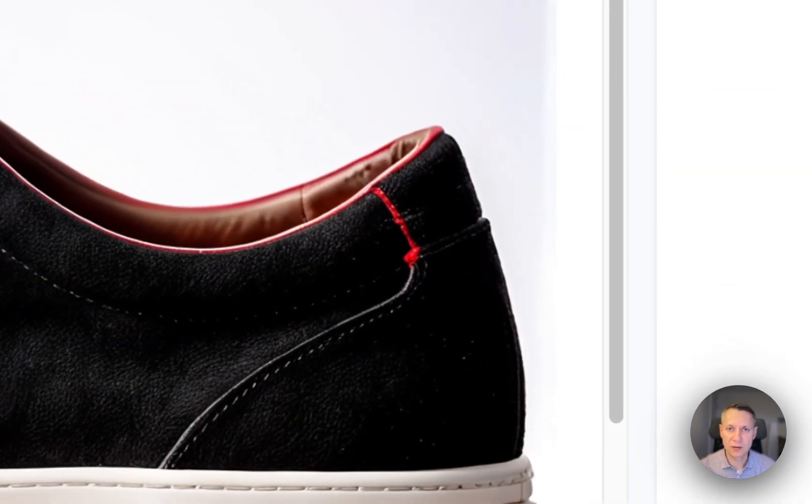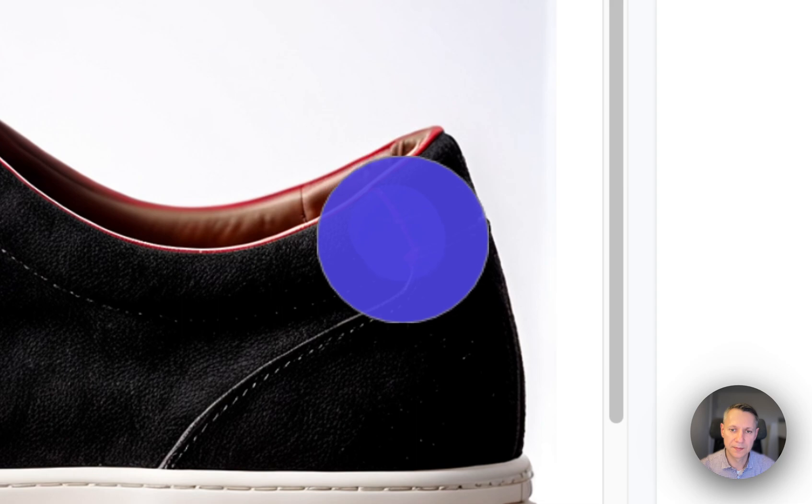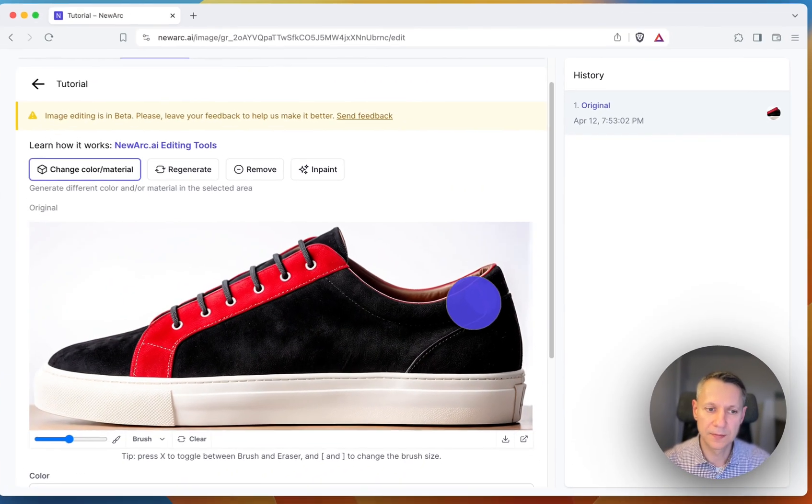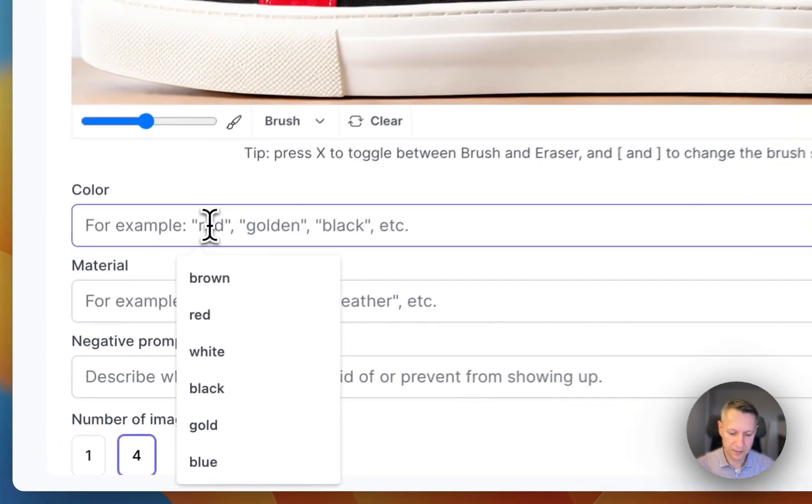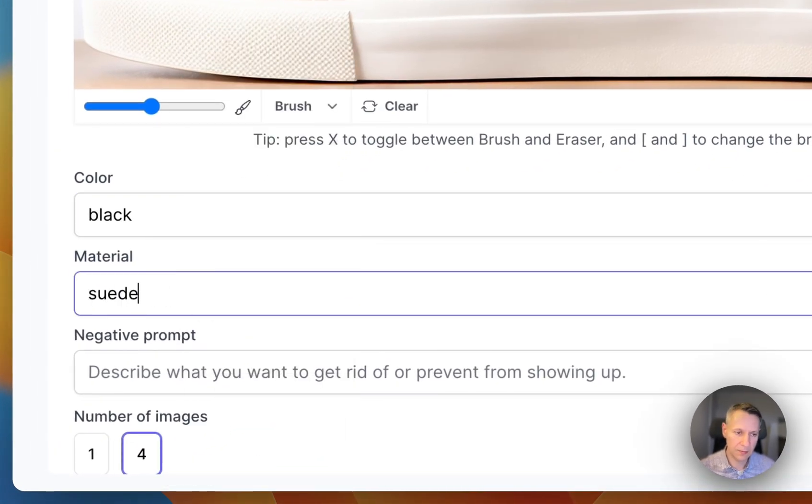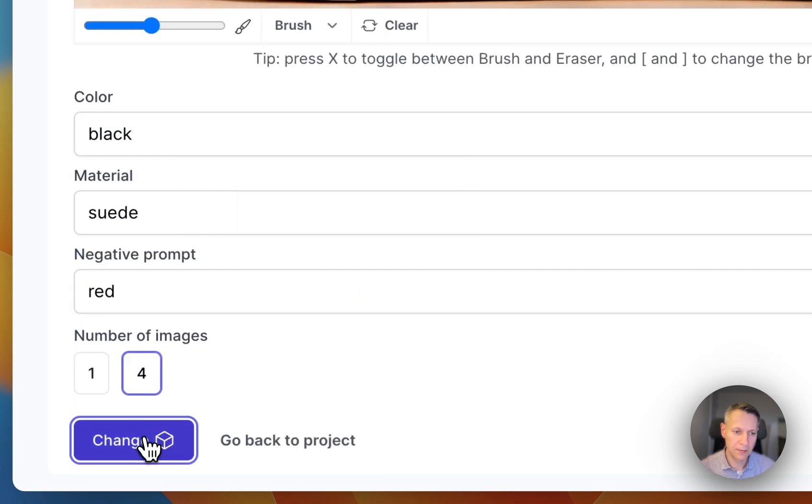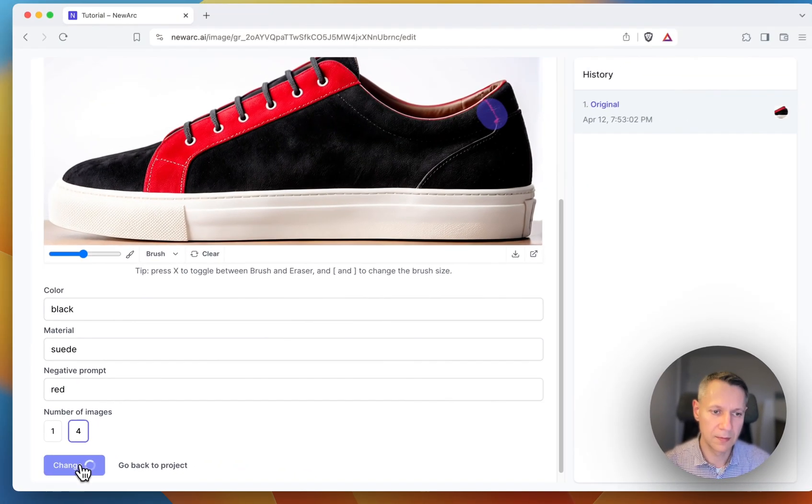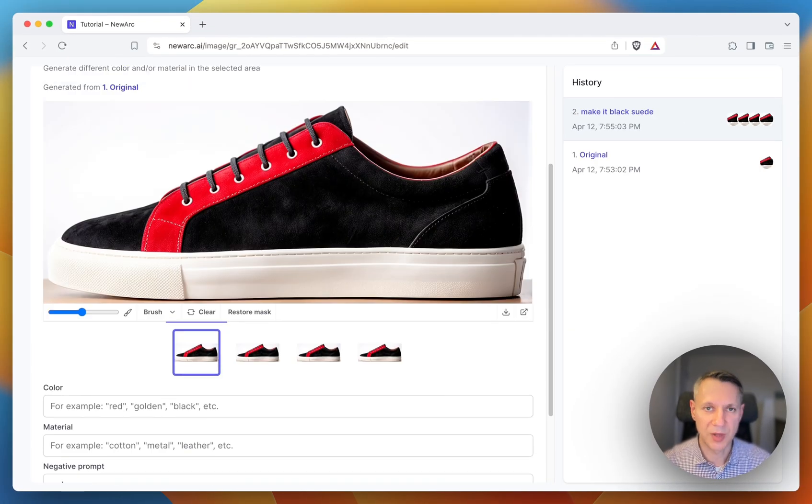All right, let me change the color to black suede. Now it's perfect.